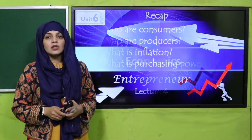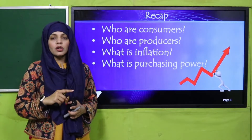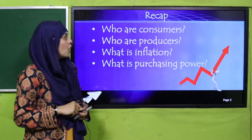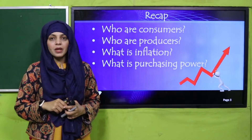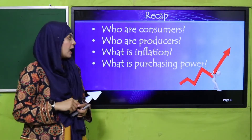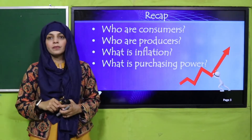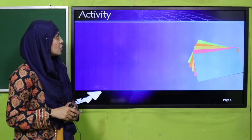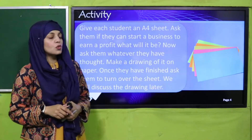My dear students, let's do a recap of the previous lecture. There are some oral questions — pause the video and answer them. What are consumers? What are producers? Very good. And what is inflation? What is purchasing power? Very good. Okay, my dear students, let's quickly move forward towards the activity.